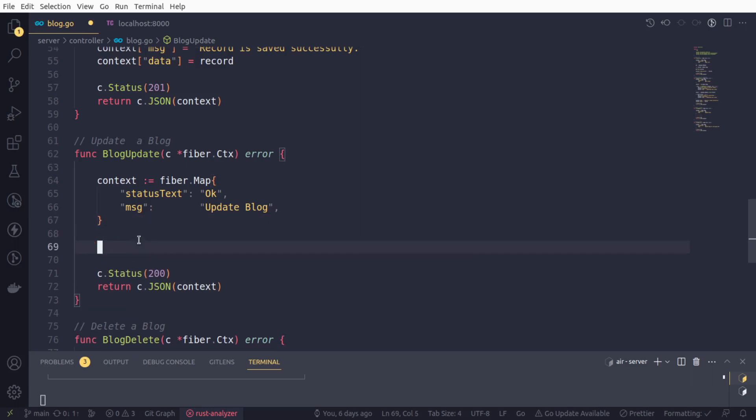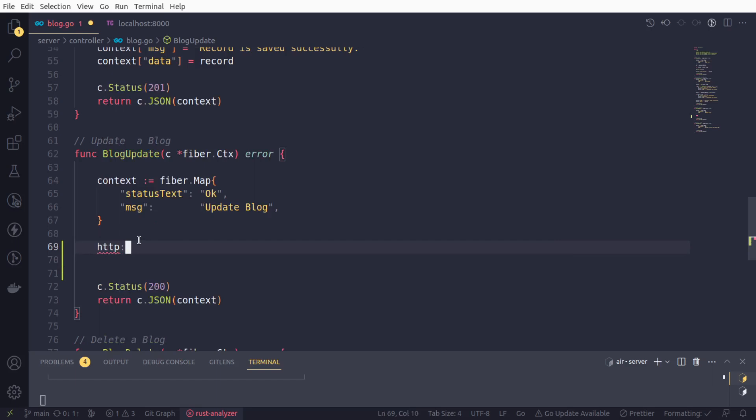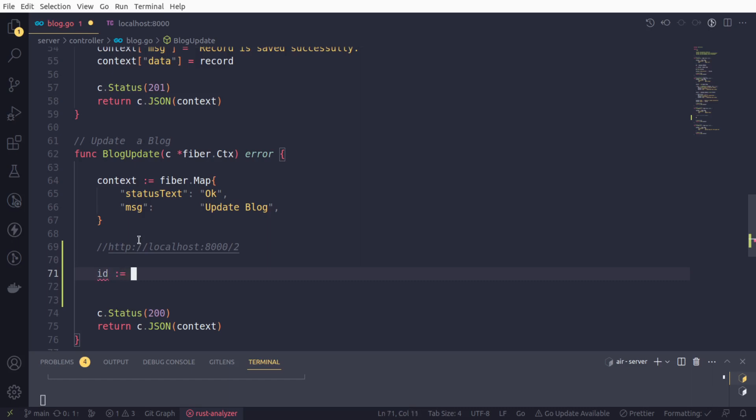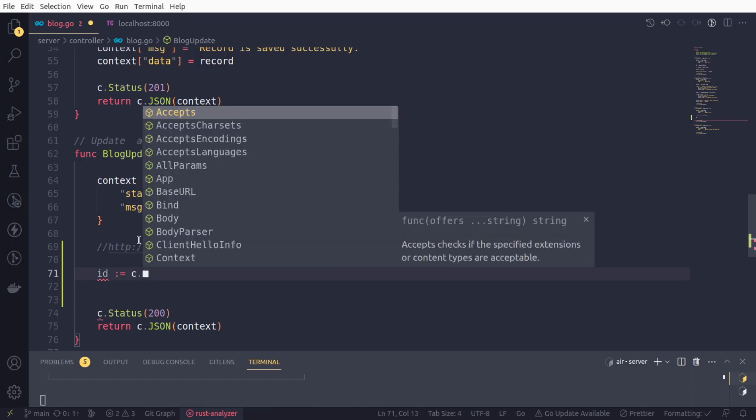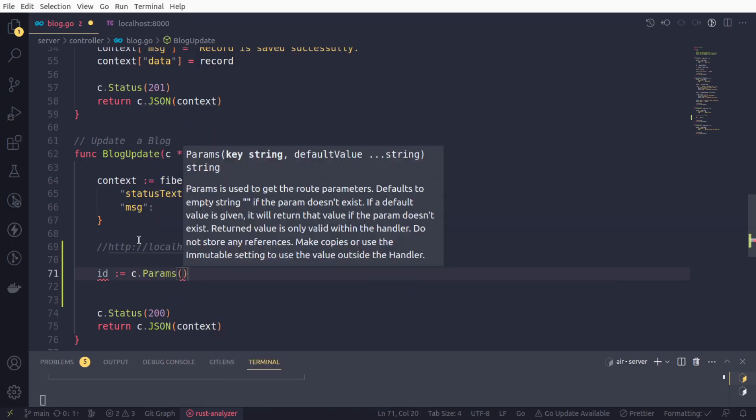First of all, our URL would be something like HTTP localhost:8000 and we will get the blog ID as a route parameter. We need to collect this. We'll create a variable named ID to collect this route parameter. From the context object, we will say c.params and simply provide the key of this route parameter.